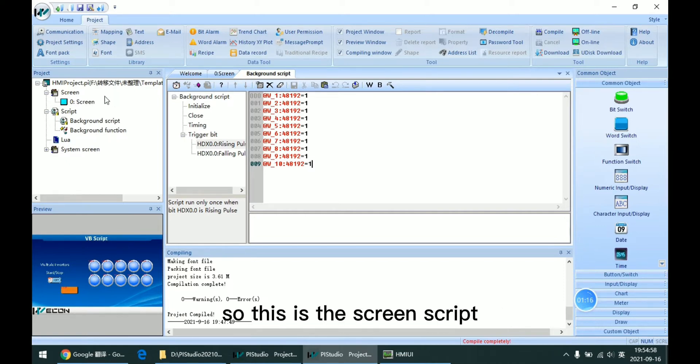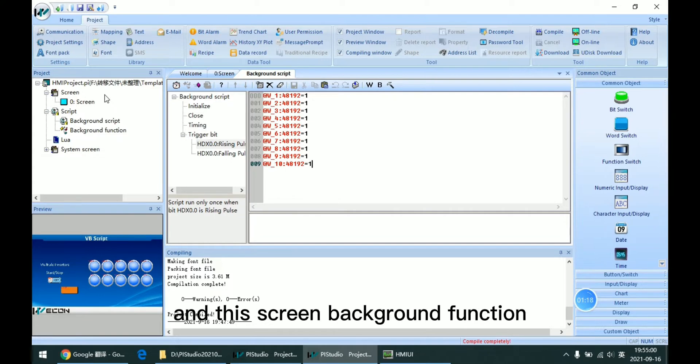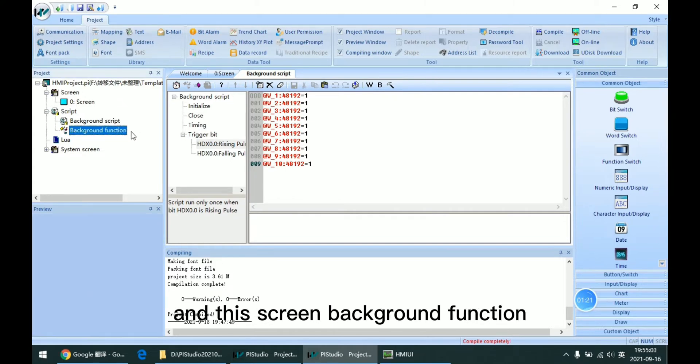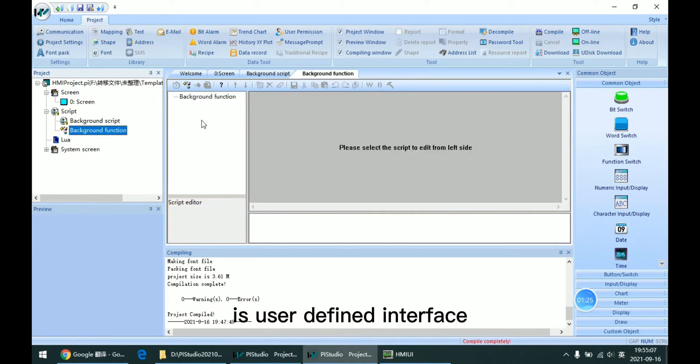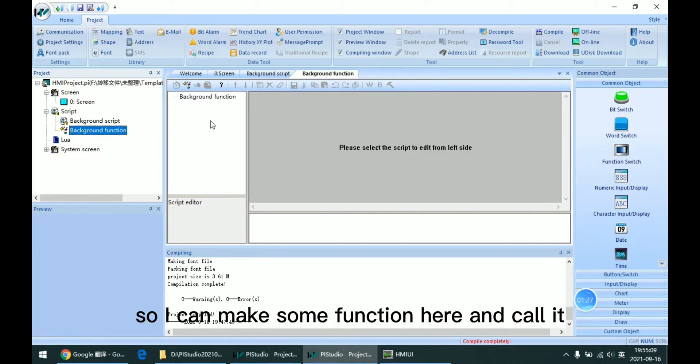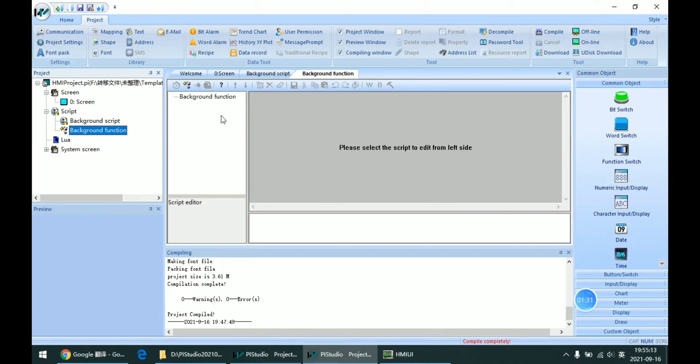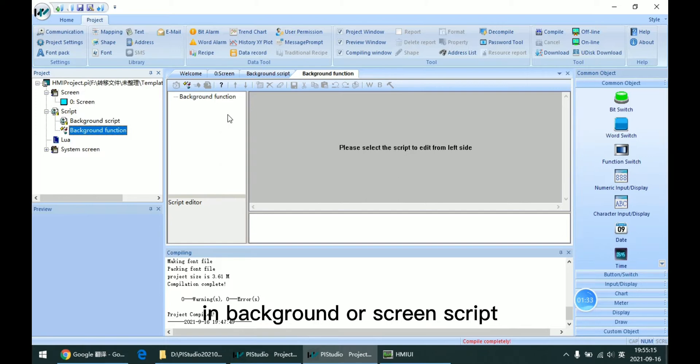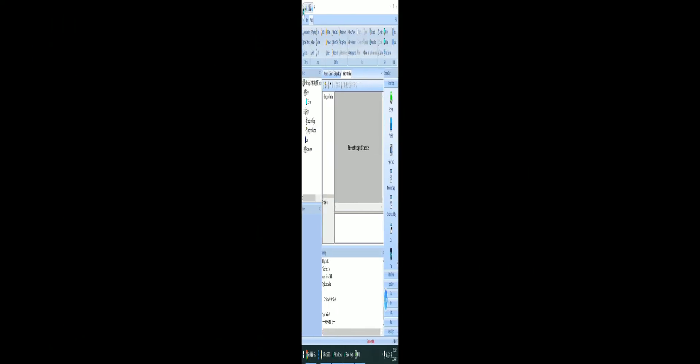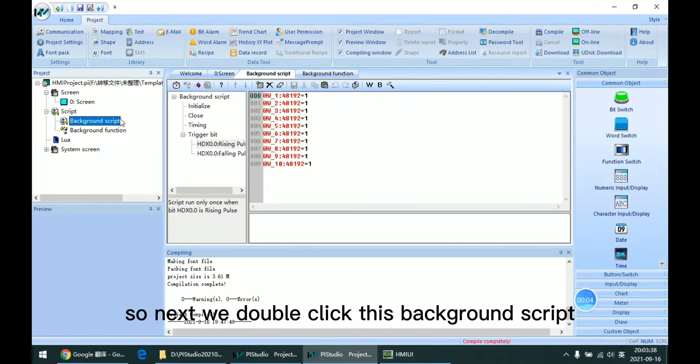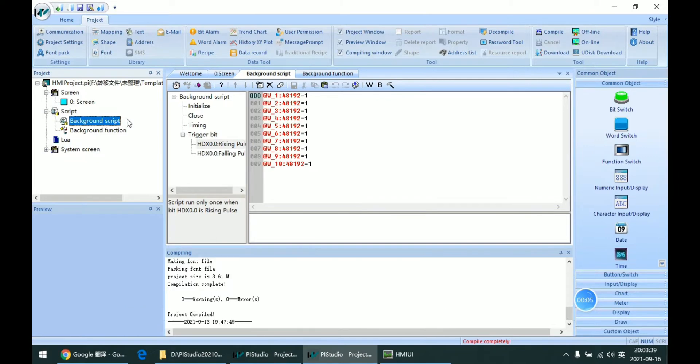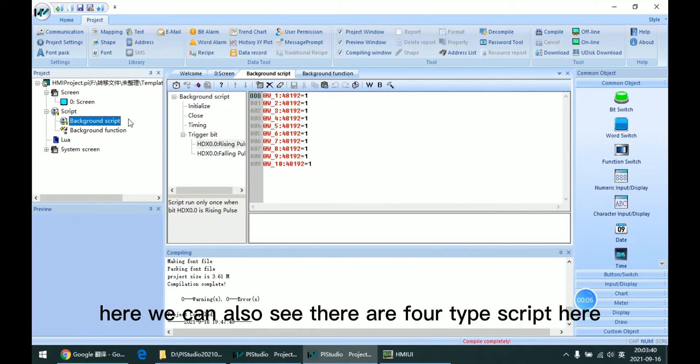So this is the screen script. And the background function is a user-defined interface. I can make some functions here and call it in background or screen script. Next, we double click this background script.